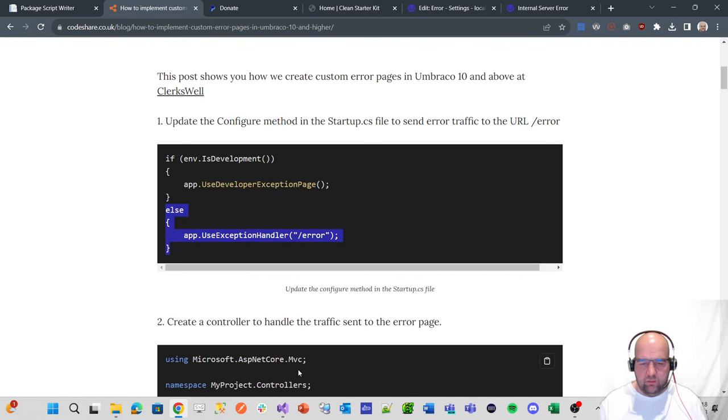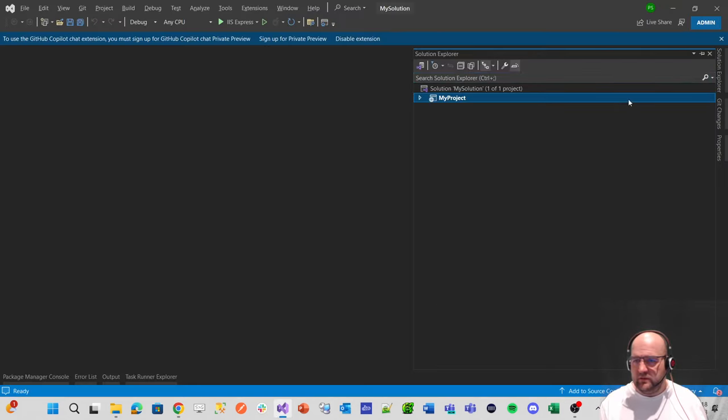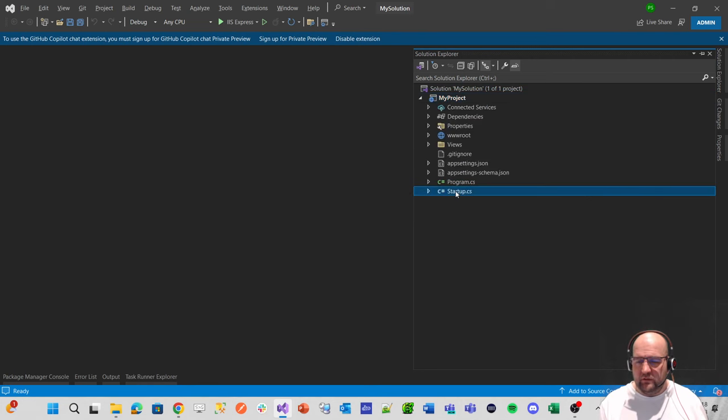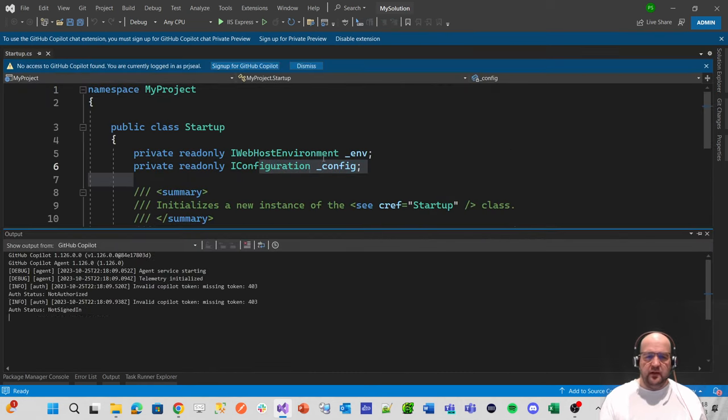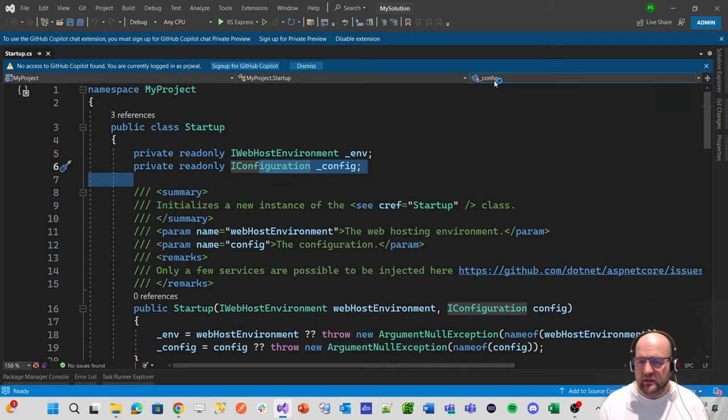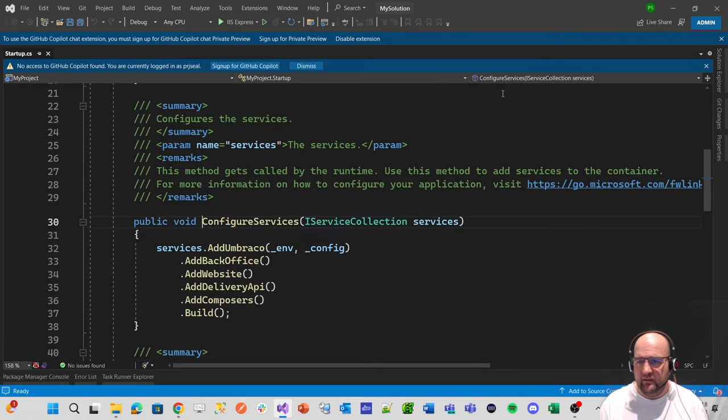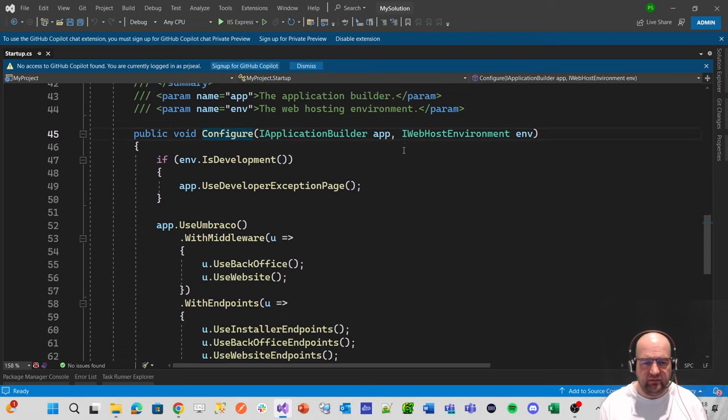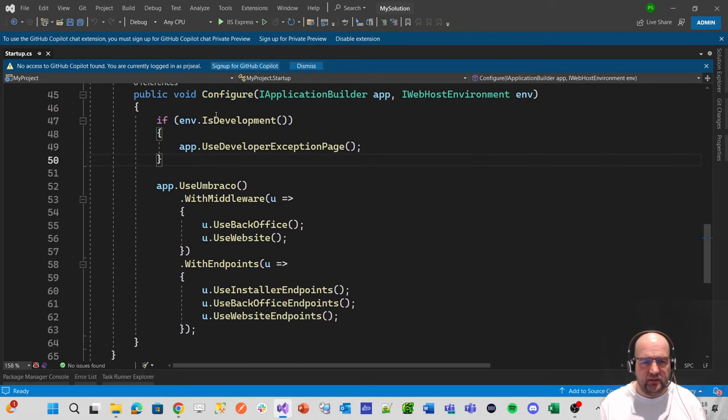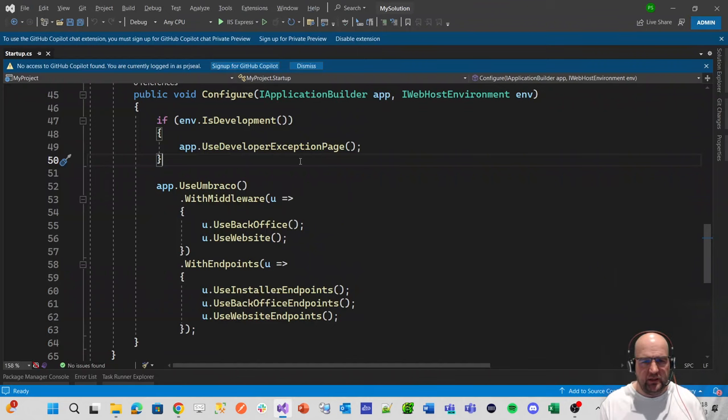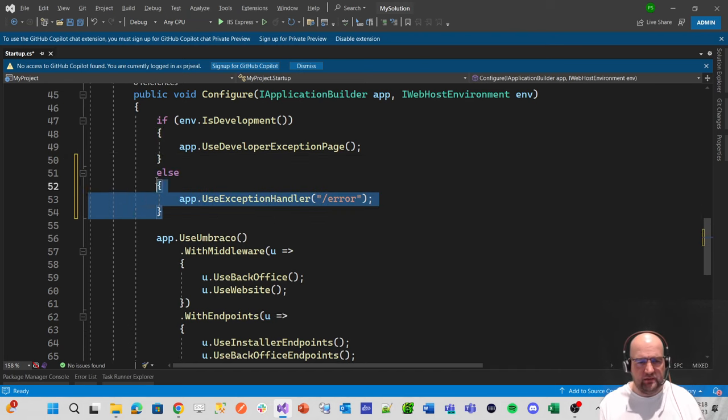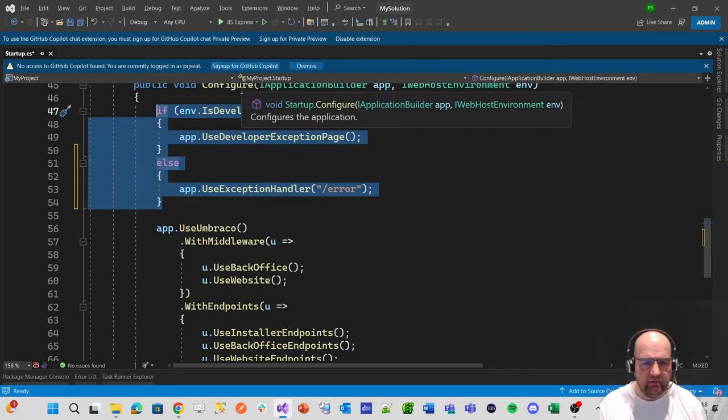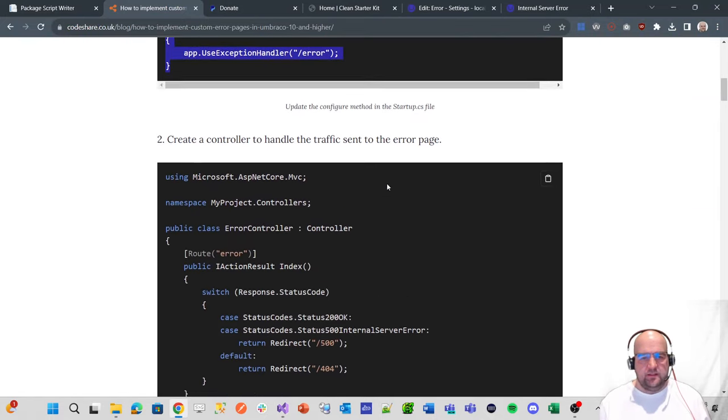Let's take this code here and put it in the configure method. If we go to the Visual Studio solution, we'll go to the startup file. In here, we'll look for configure by clicking on this dropdown. So that's configure services and that's configure. There you see the code that matches. We'll just put that in after that, so now this block of code matches.